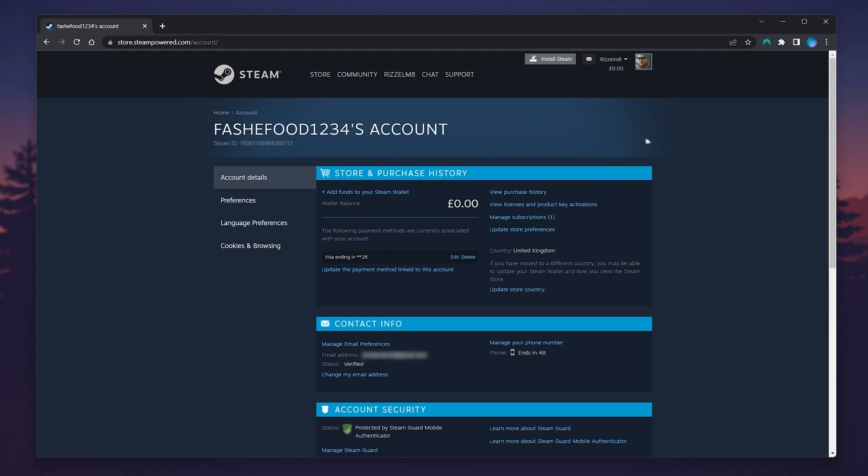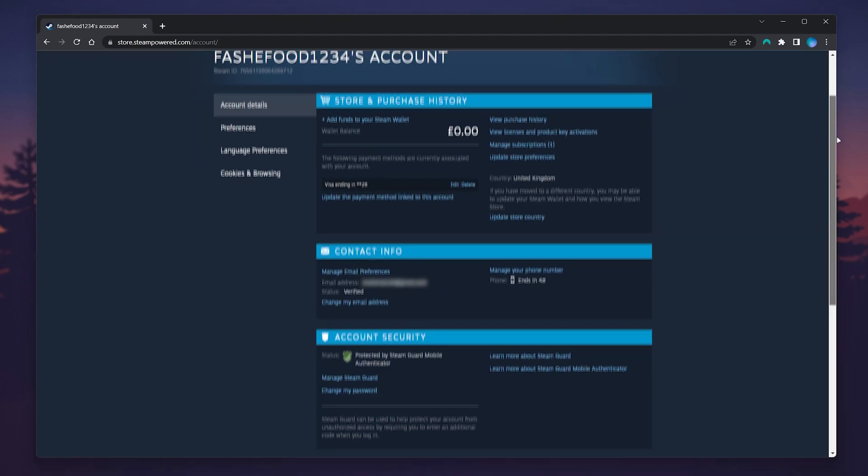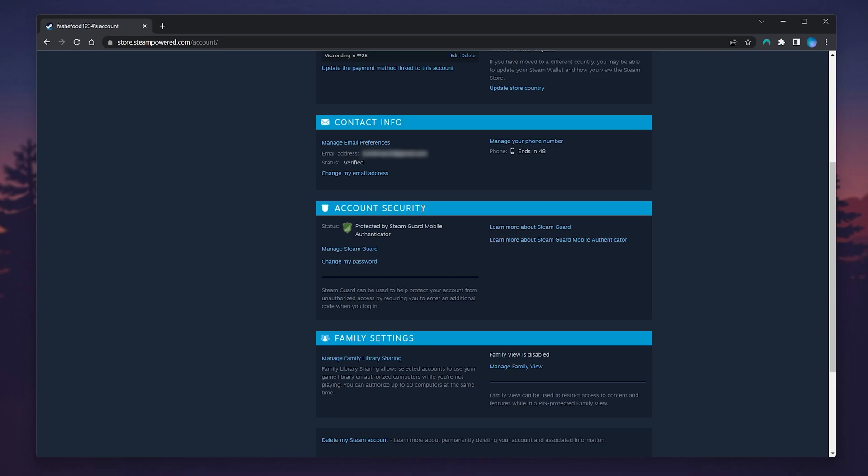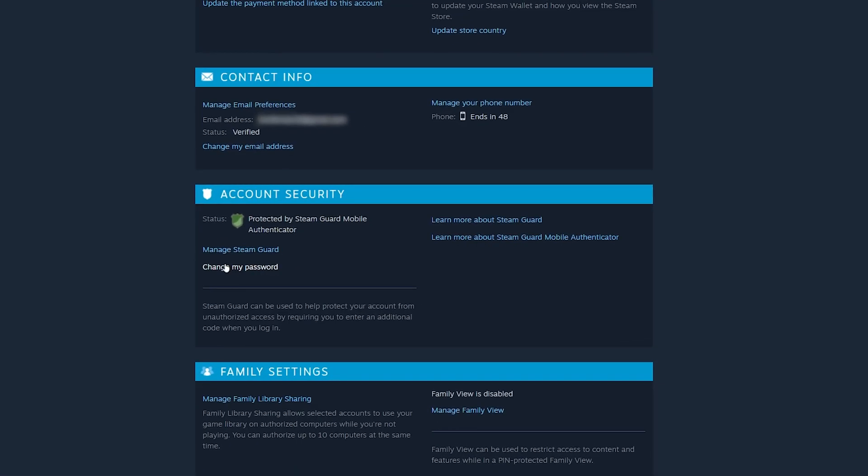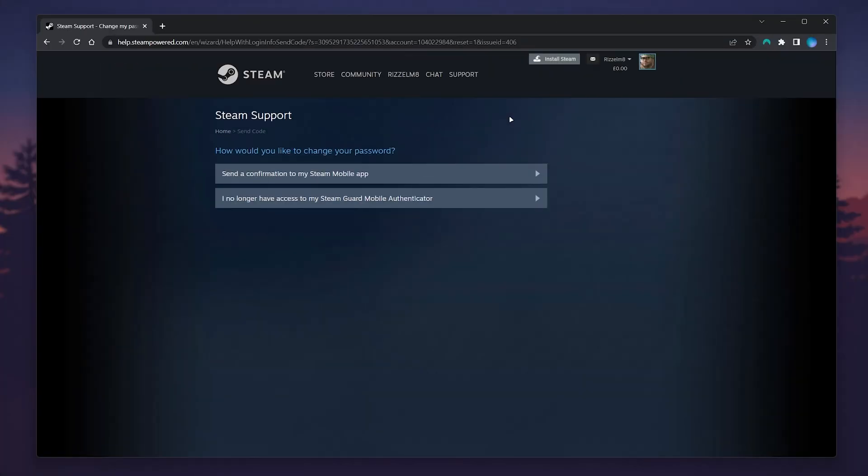To change our password, we just want to scroll down slightly to where it says Account Security. Just underneath, select the Change My Password link. All we need to do now is follow the step-by-step process.